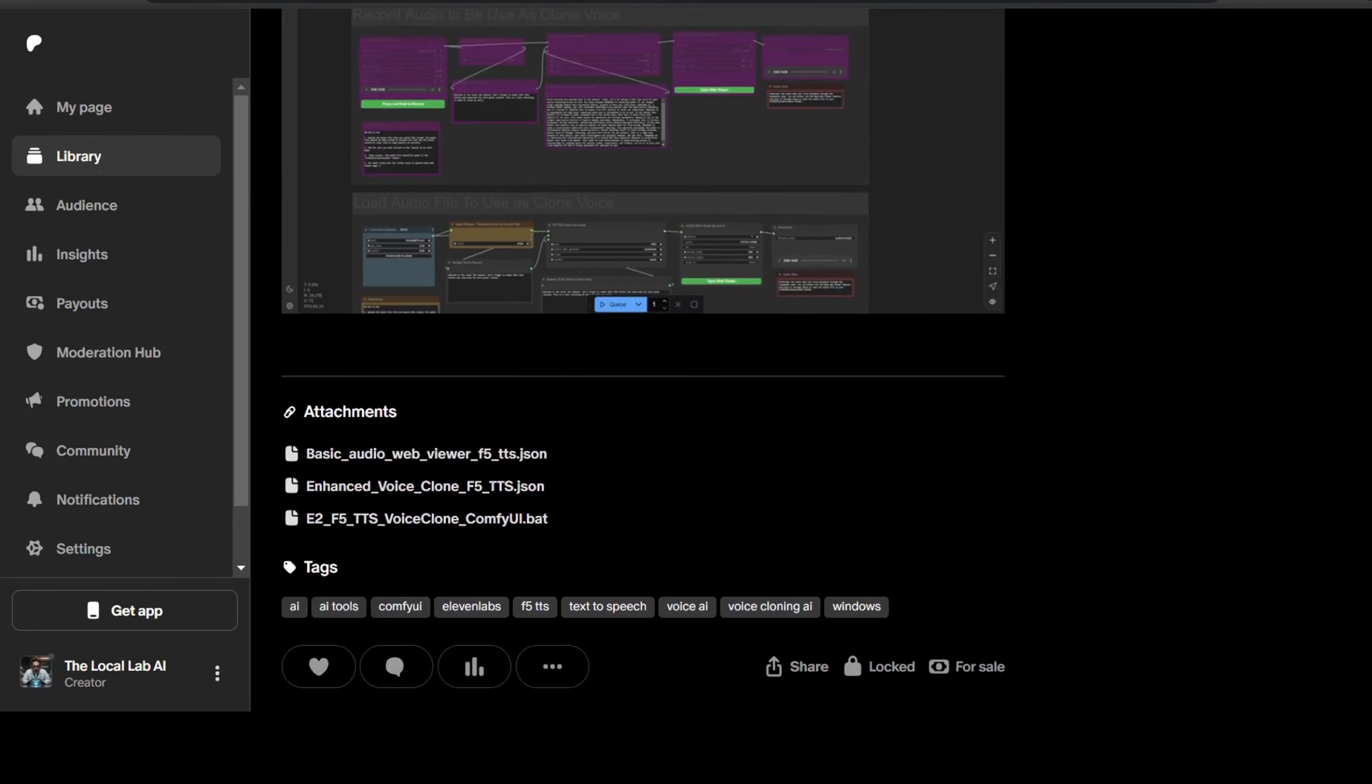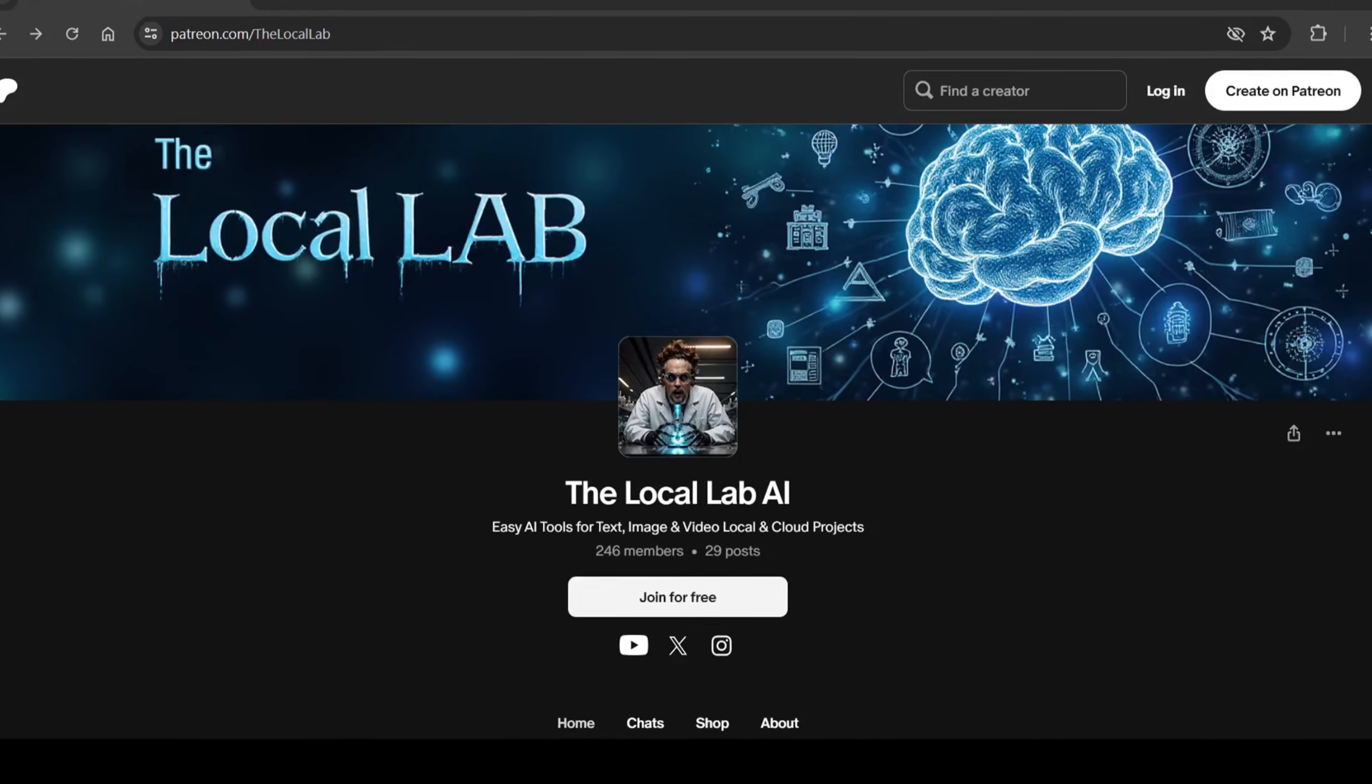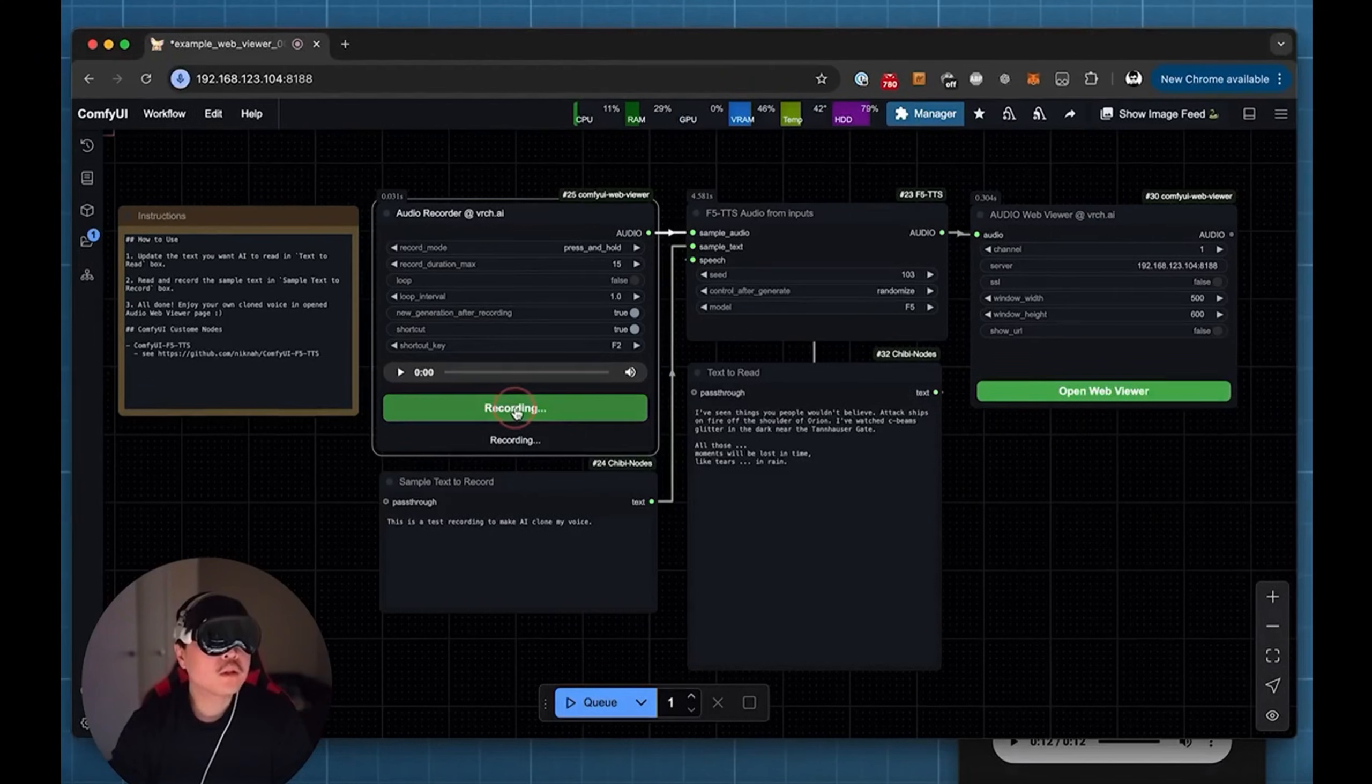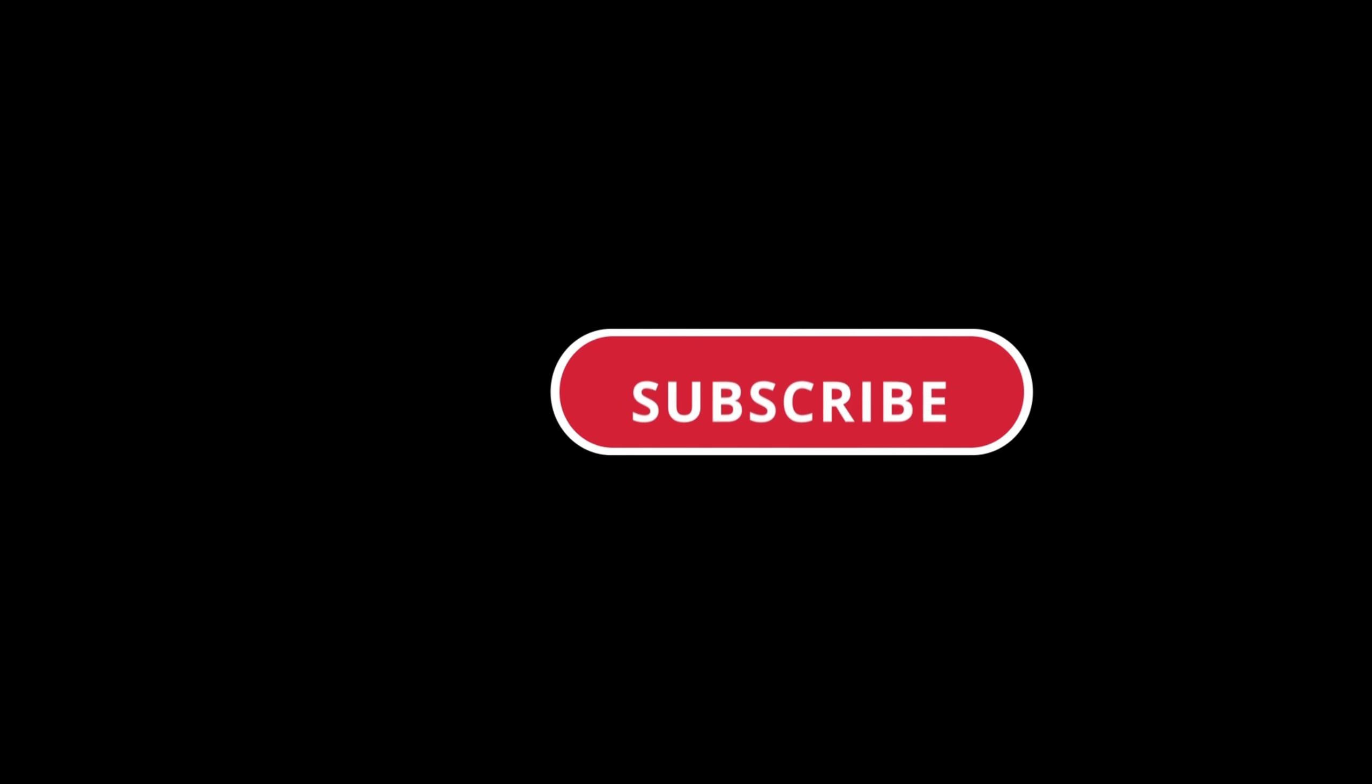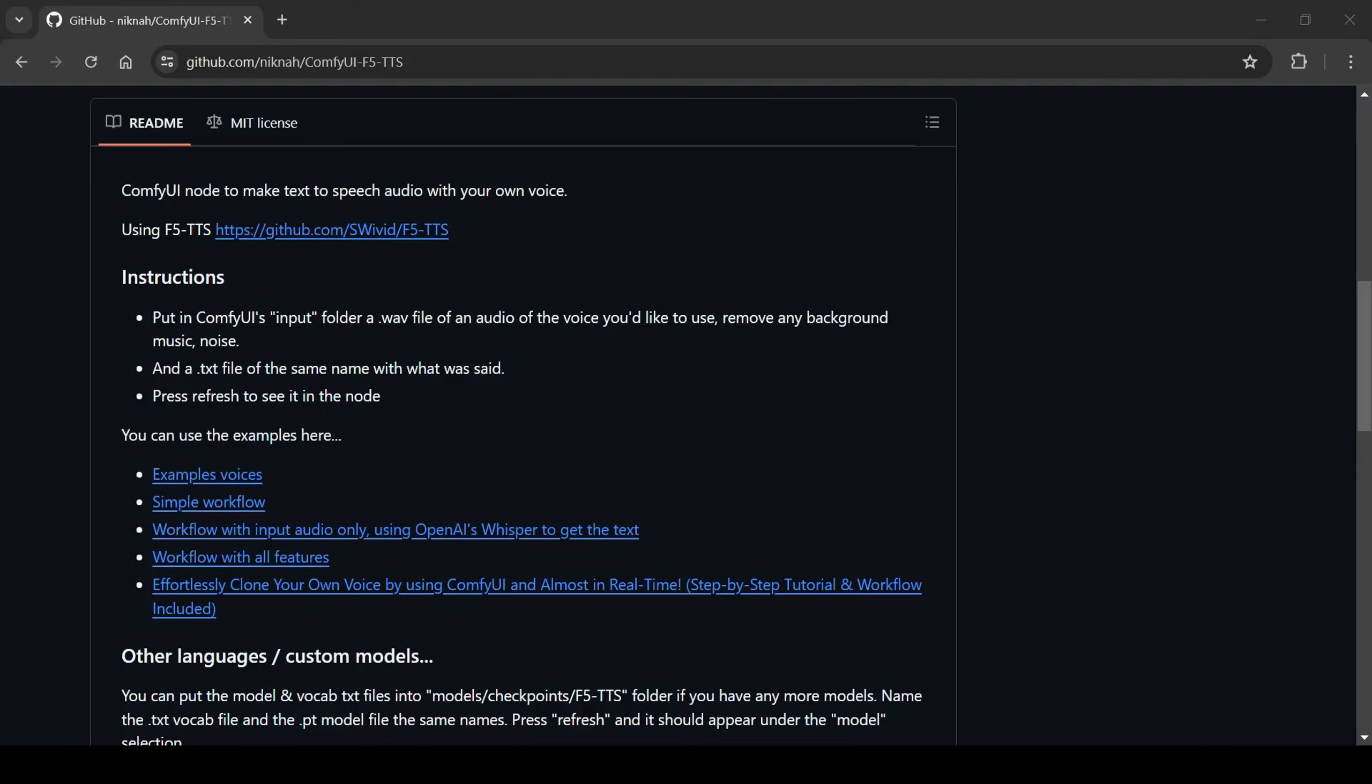Both the workflow and installer can be found on my Patreon page, but today we'll be going over how to set up the workflows directly in ComfyUI right on your local device. Don't forget to smash that subscribe button and ring the bell so you don't miss out on more awesome AI content. Alright, let's move on to the installation and how to use this incredible voice cloning workflow in ComfyUI.